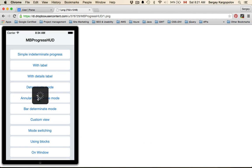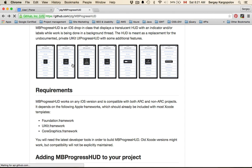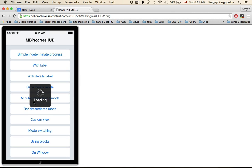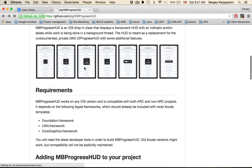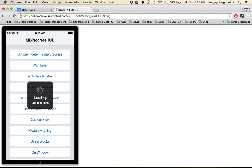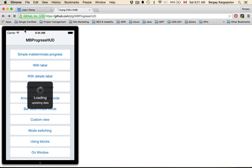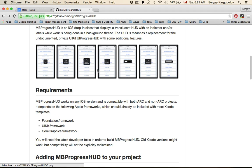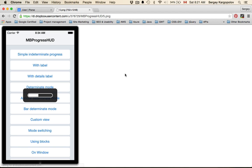For example, you can have an activity indicator looking like this with no title label or no details below, or like this with a nice title like loading, or you can have something with the title and detailed text like uploading data or please wait. It's pretty flexible.